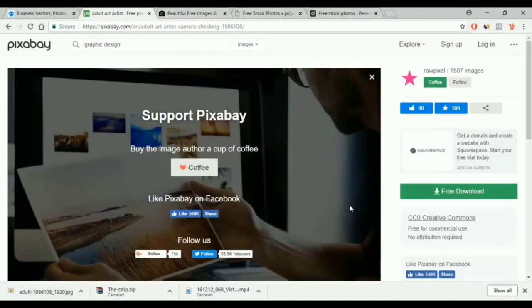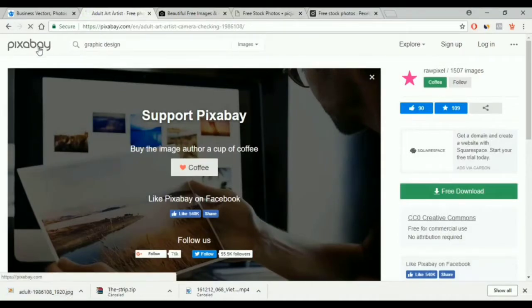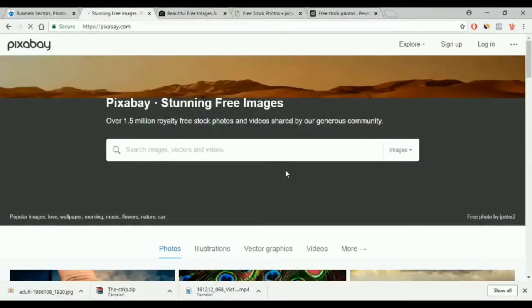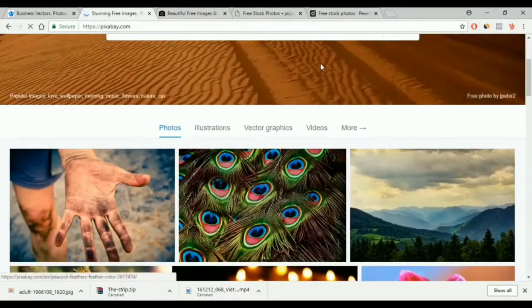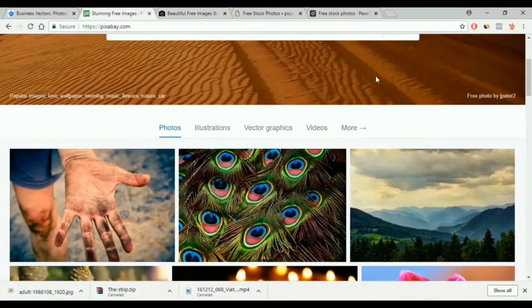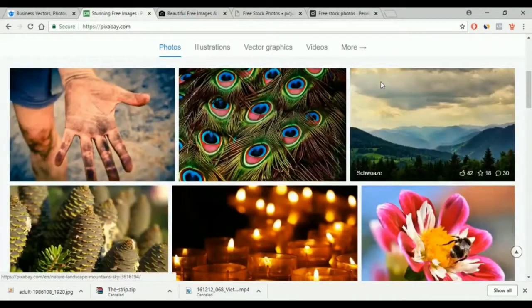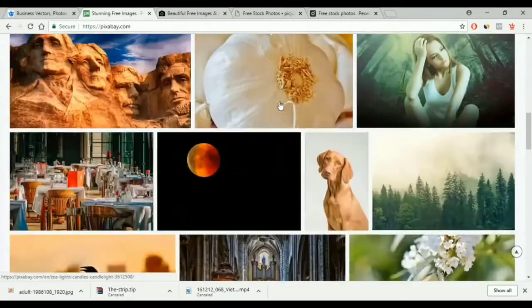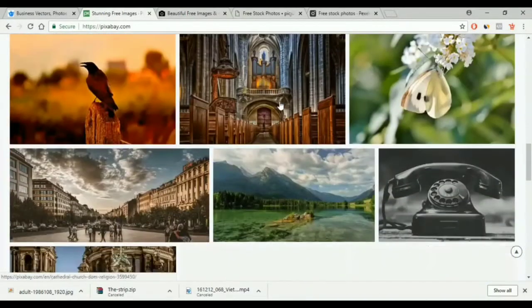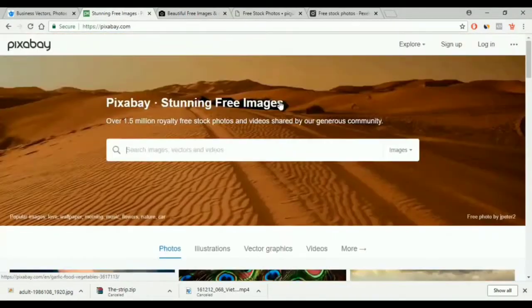And if you want, you can donate to the website because they truly give us images for free. And if it wasn't for them we would have to pay a lot of money to get these photos. And these are some very, very great photos.